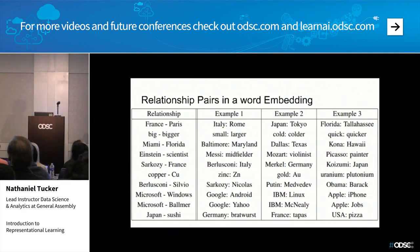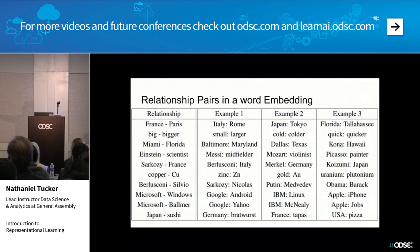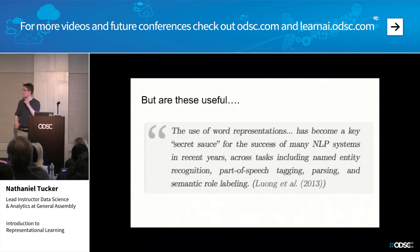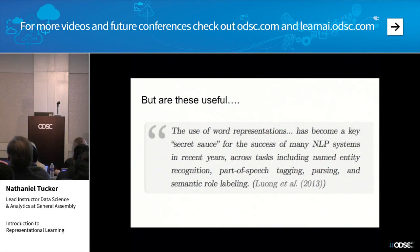We can look at relationships: France is to Paris as Italy is to Rome - not done by hand-picking, but by looking at the numerical representations the computers build. Small is to larger as cold is to colder. Something funny: Japan is to sushi as Germany is to bratwurst, and USA is to pizza because 'we invented pizza here.' Word embeddings are one of the most useful facts about modern natural language processing - this is the stuff Google uses in its sequence-to-sequence models for Google Translate.